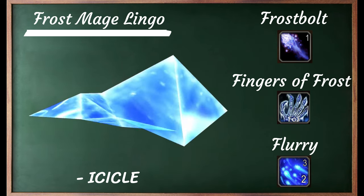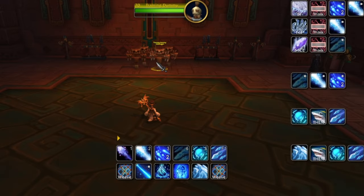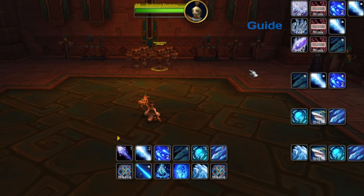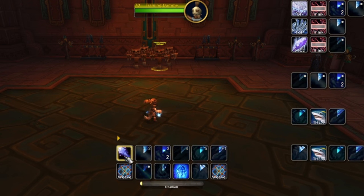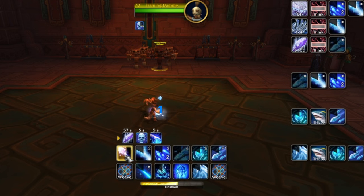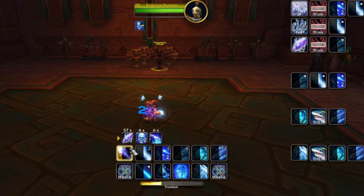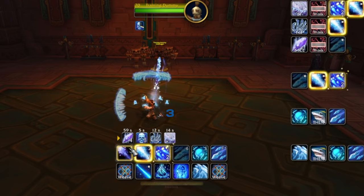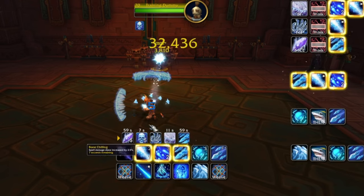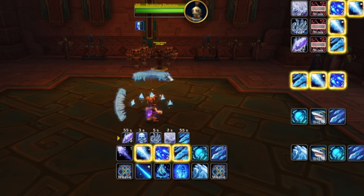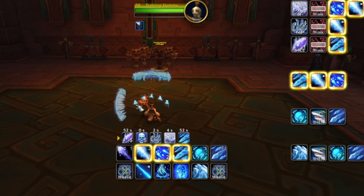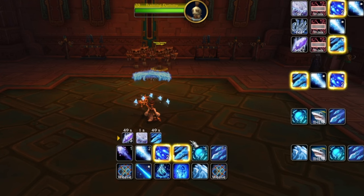Let's try some single target stuff. We have our training dummy here, our buffs are down here, and our guide is up here. An icicle is a little bit of snow that kind of goes over your head like a crown. We're going to get one, two, three, four, five — and once we have five of them we can unleash Glacial Spike.